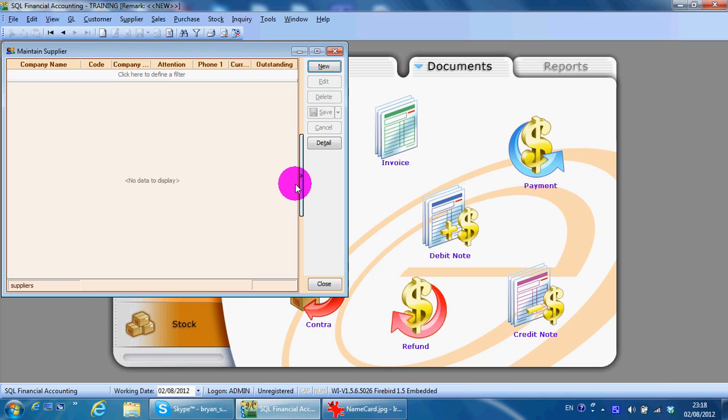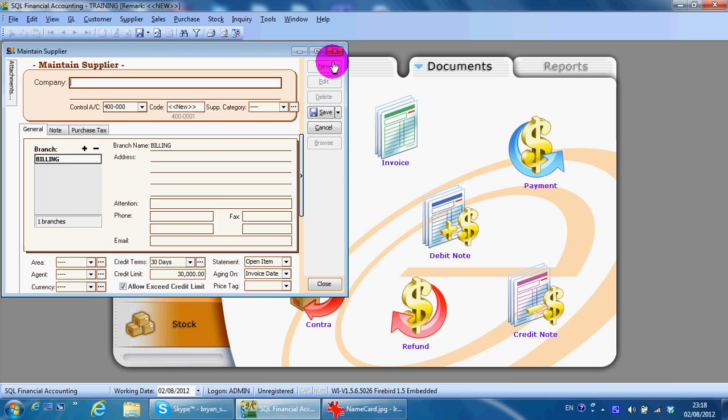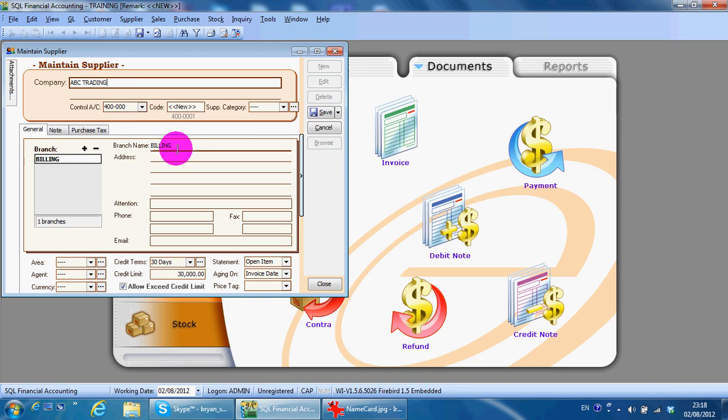This is fairly similar to Maintain Customer. So what you need to do is go to New, type your supplier name, let's say ABC Trading, put in address.